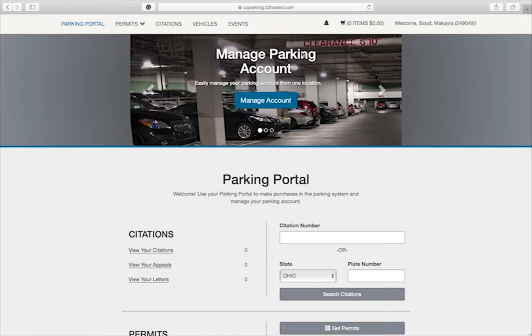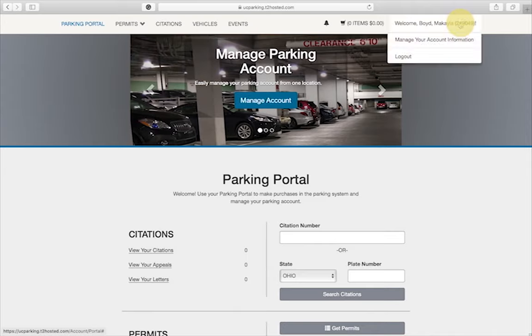You will return to the portal where you can begin your permit registration. Click on your name in the upper right corner. Click manage your account information.